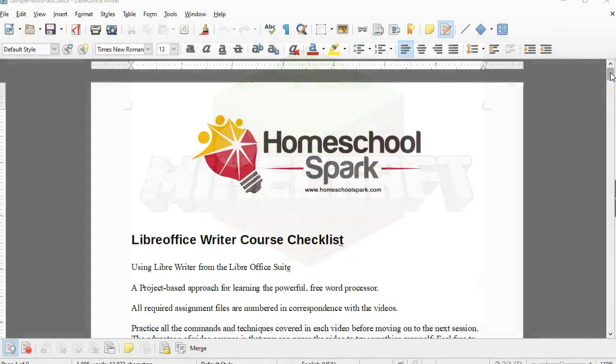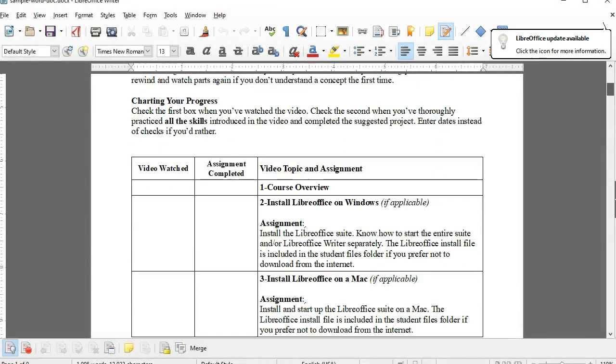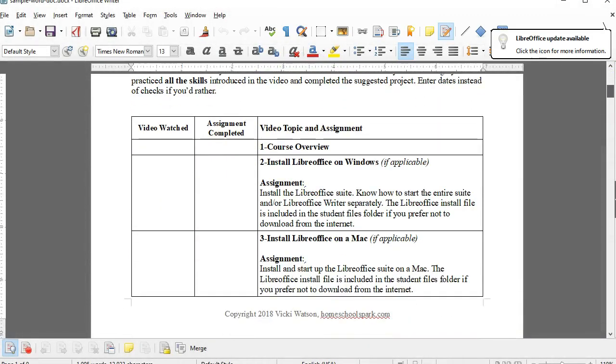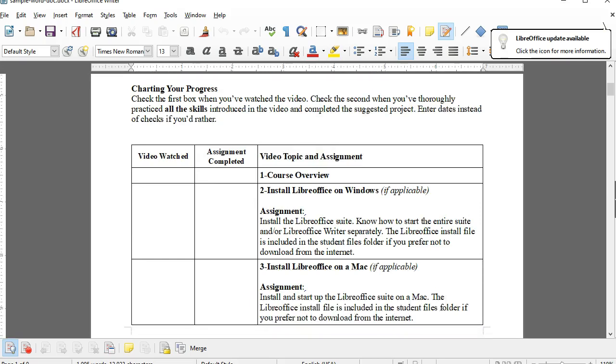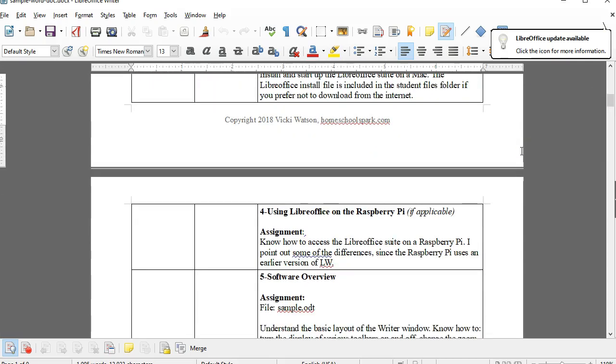For the first half of the course, I'll focus on basic word processing features: creating, opening, saving, and printing documents.